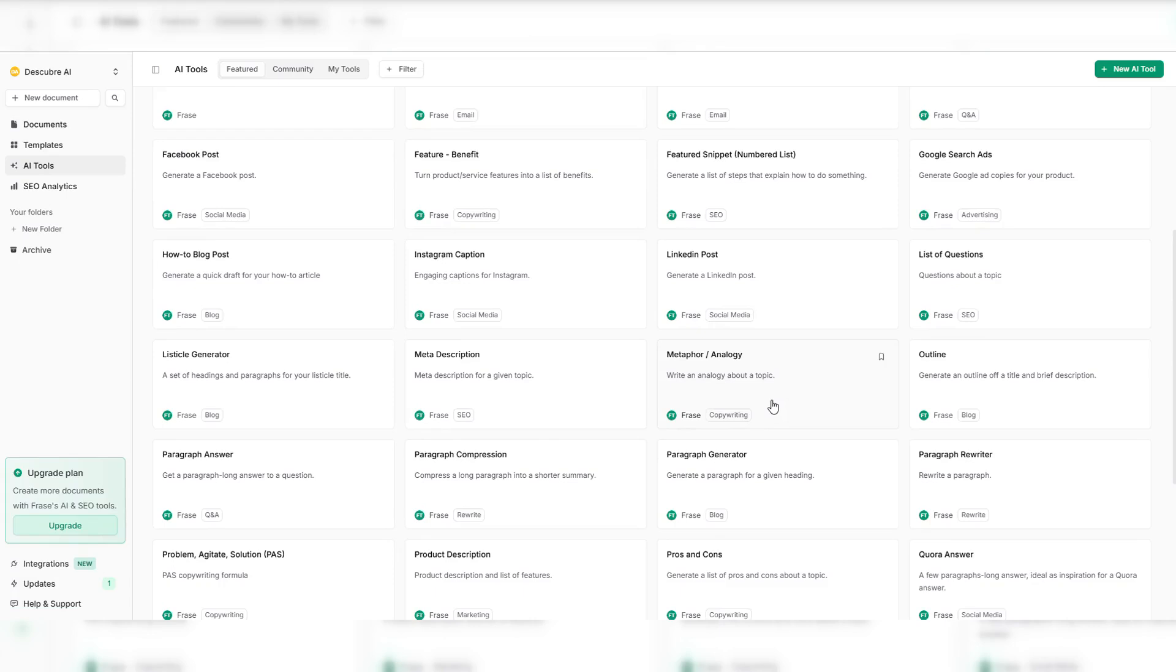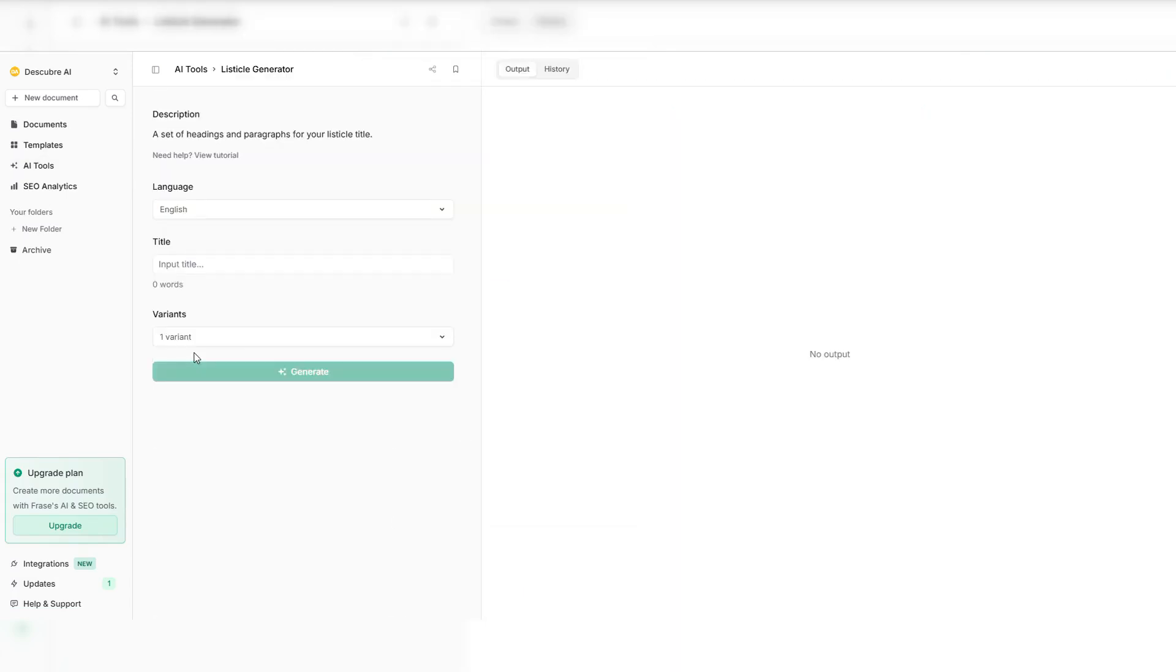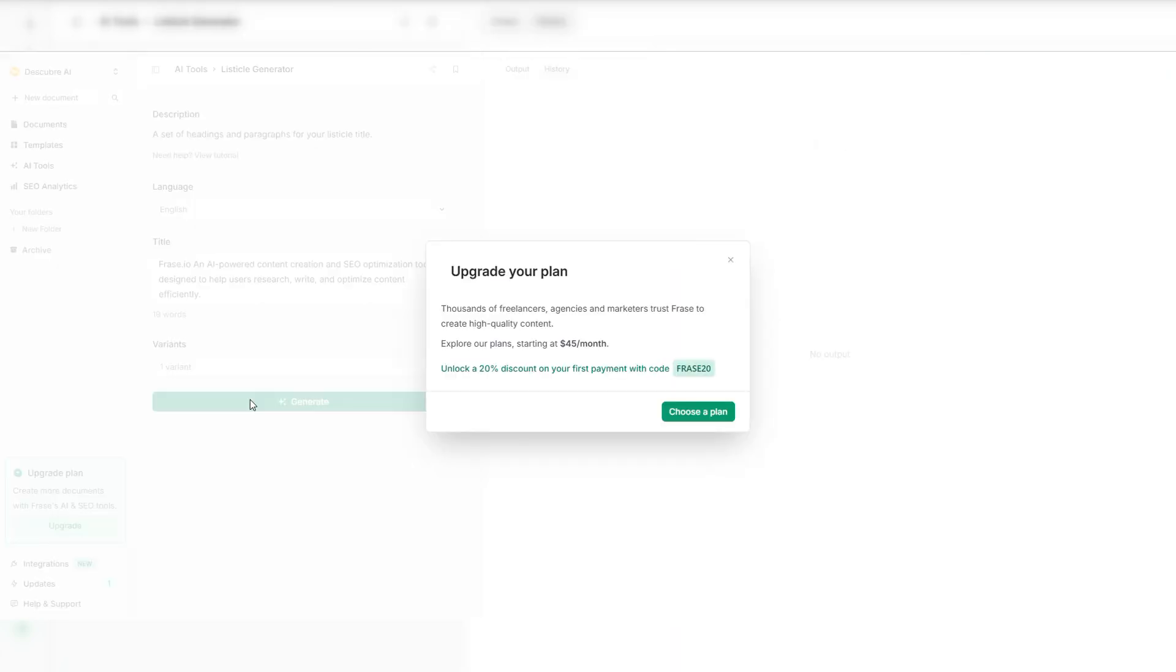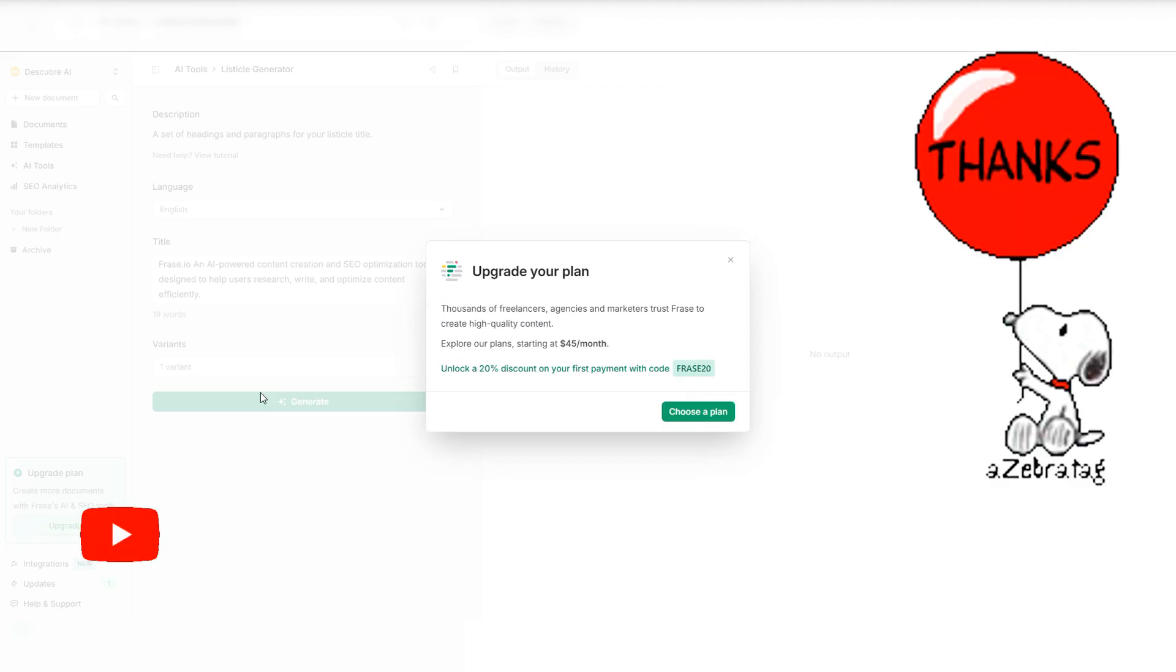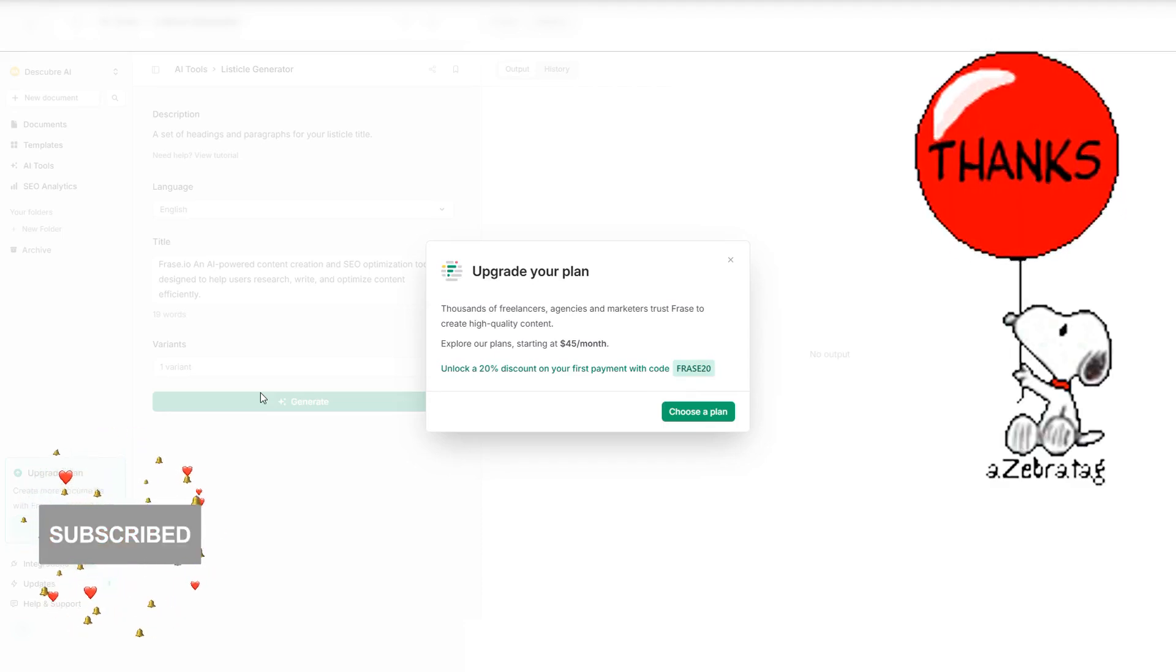Want to see results? Join thousands of marketers using Phrase.io to dominate their niche. Don't just write, rank. Start your Phrase.io journey today and create content that wins.